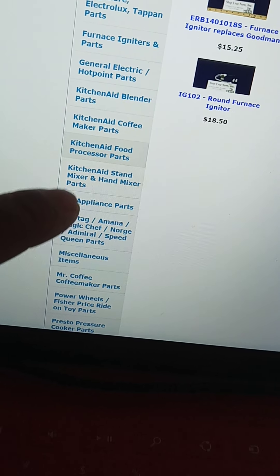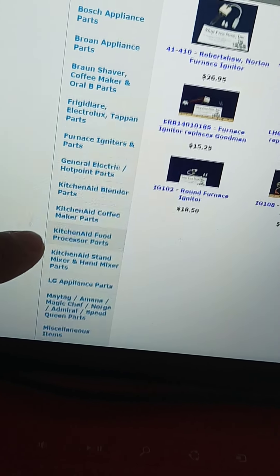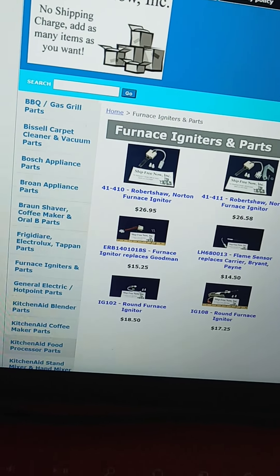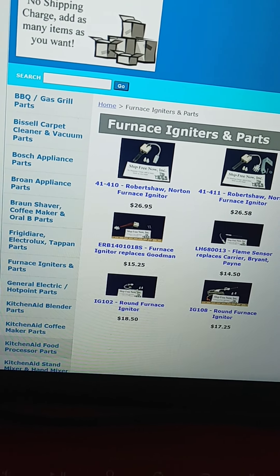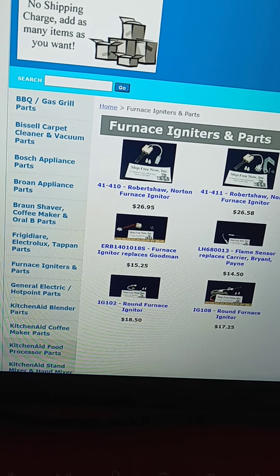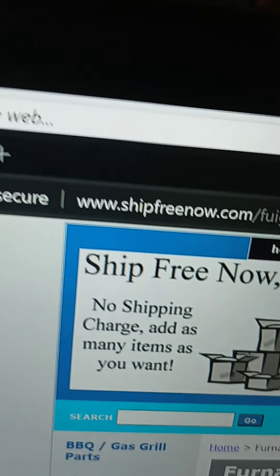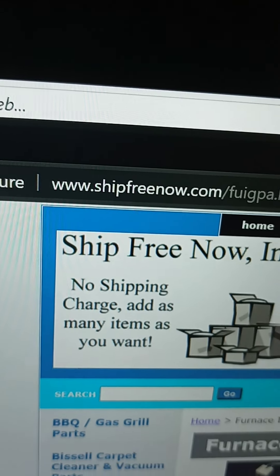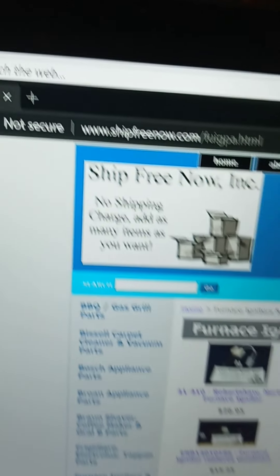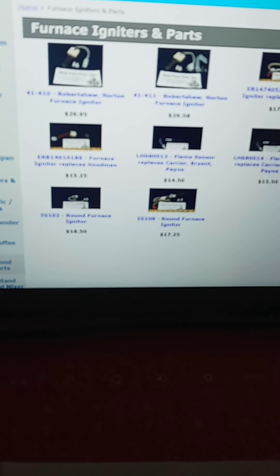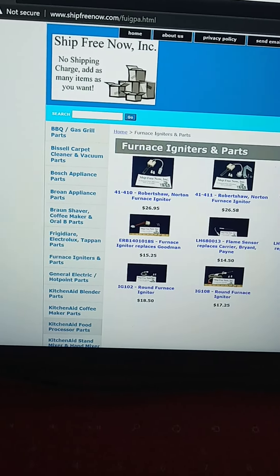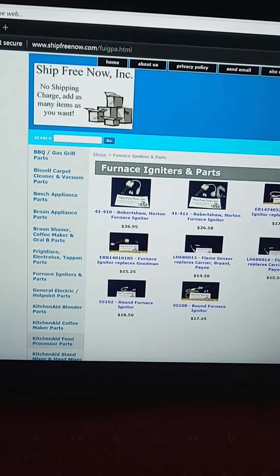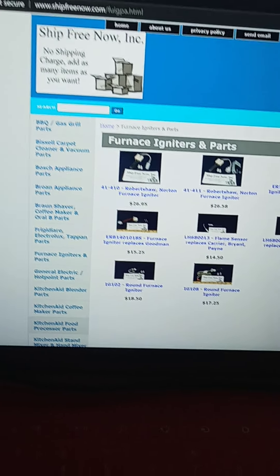So you can just go to www.shipfreenow.com. Don't forget to like, share, and subscribe. Hopefully this helps y'all.